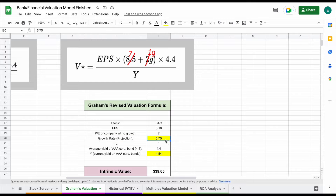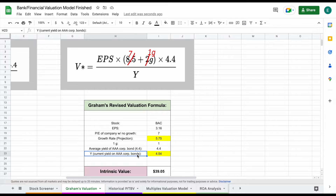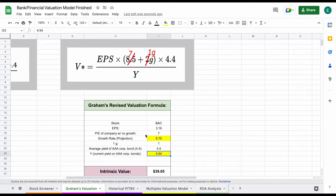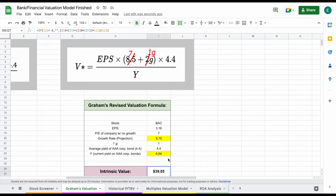For growth rate projections, I suggest looking at multiple sources — maybe Seeking Alpha, Yahoo Finance, or any other sources you use for investing. You can also look up the current yield on AAA corporate bonds and plug that in. Once you've done this, you can see in this example we found an intrinsic value of $39.05 per share for Bank of America.